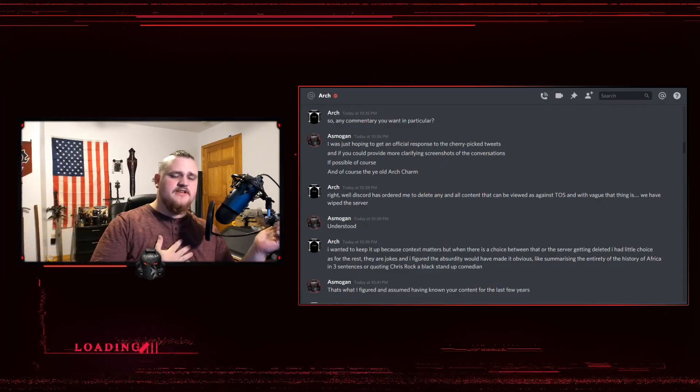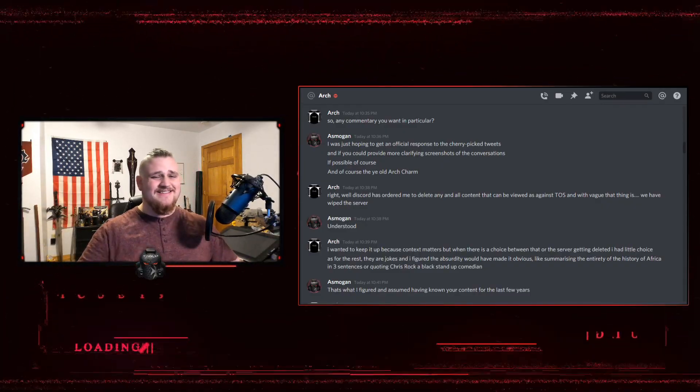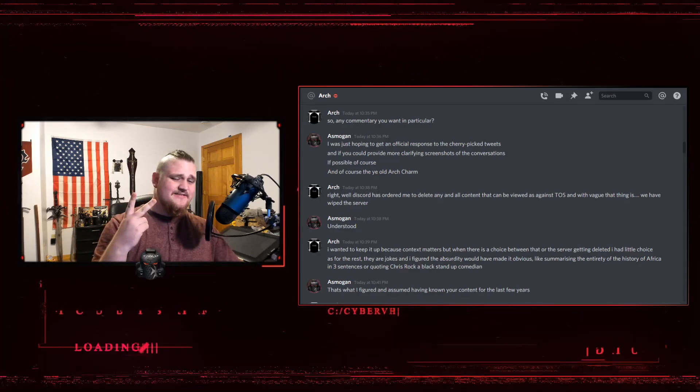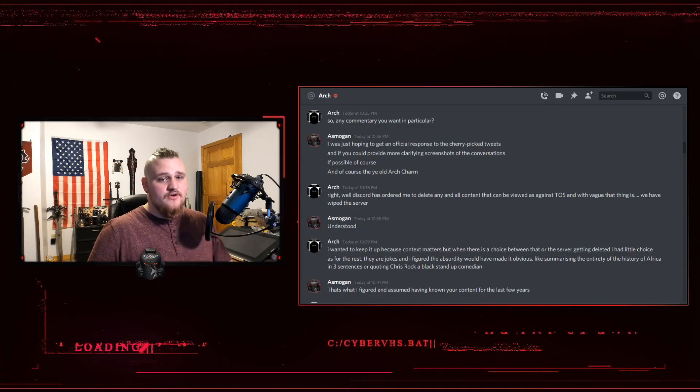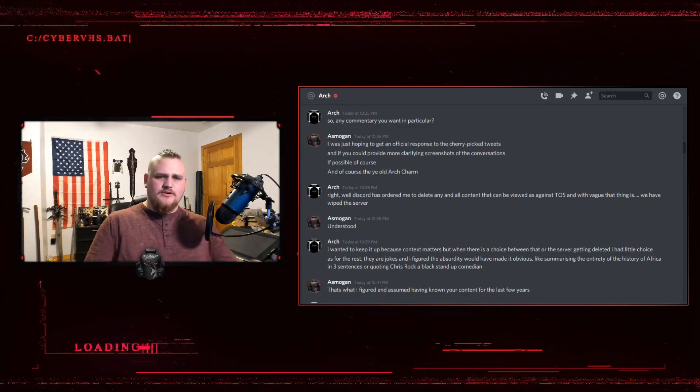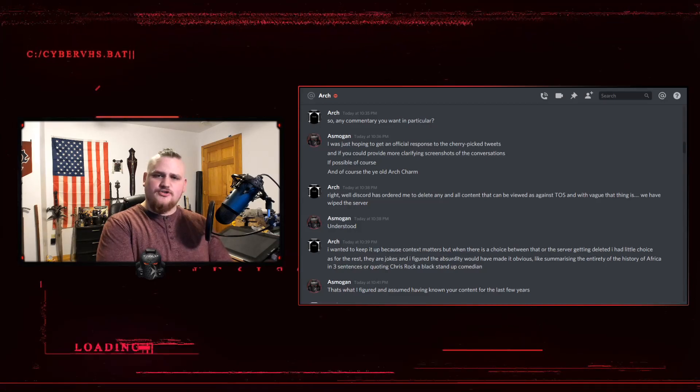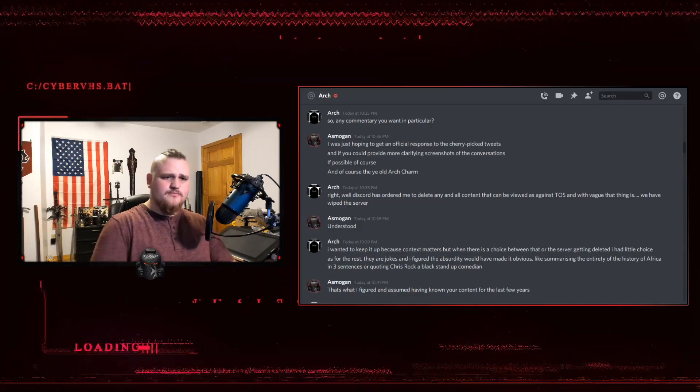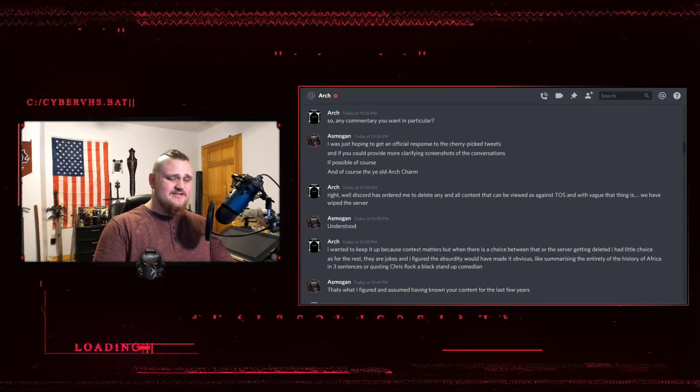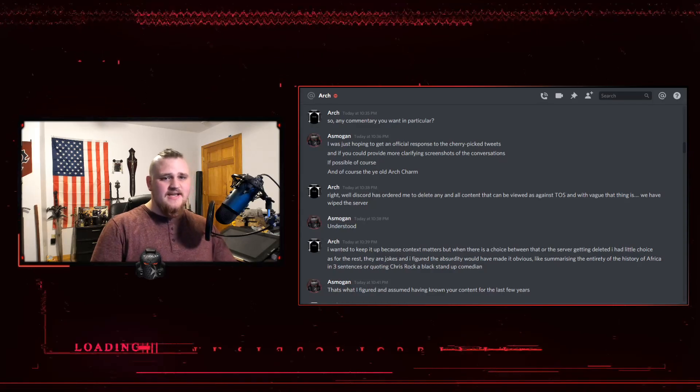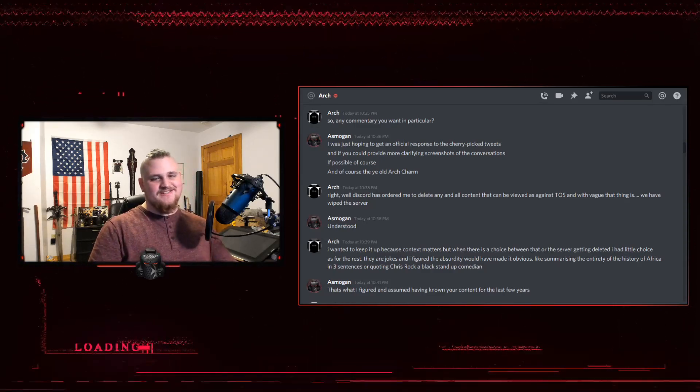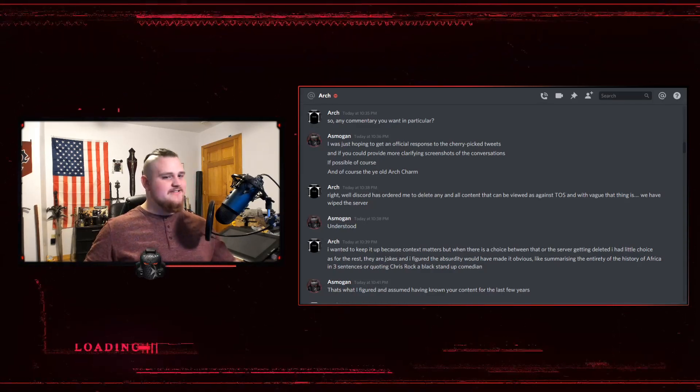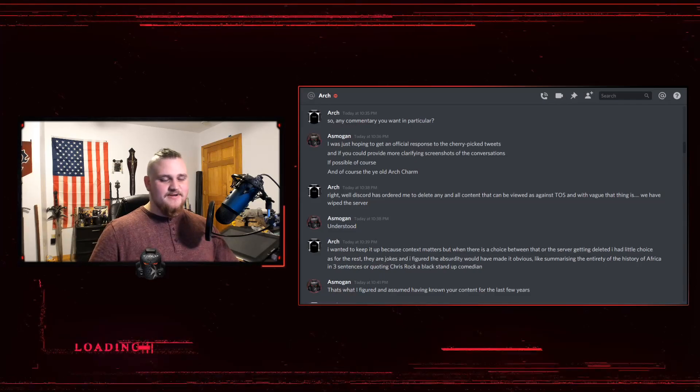Hello everyone, my name is Asmogon and welcome back to the channel. This is my second video on this latest drama with Arch Warhammer. I pretty much summed up my initial thoughts in the previous video which will be linked in the description below as well as in the pinned comment. I'm sure that's going to have plenty of dislikes and plenty of likes and plenty of both sides bickering.